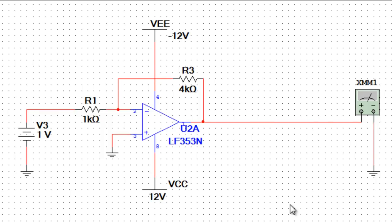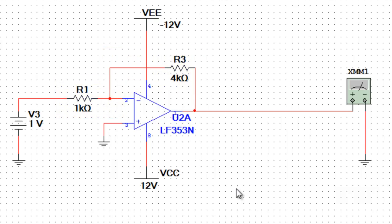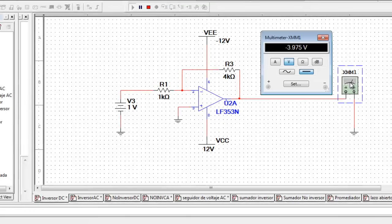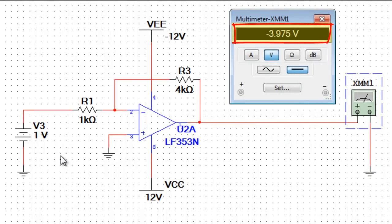Ahora observaremos el comportamiento del amplificador inversor en corriente directa. En corriente directa, este amplificador amplifica e invierte el voltaje de entrada. Podemos observar que el nodo entre R2 y R1 y el terminal inversor es el punto de suma del circuito. Mostraremos el multímetro: el voltaje de entrada es un voltio, y el voltaje de salida es menos 3.975 voltios.